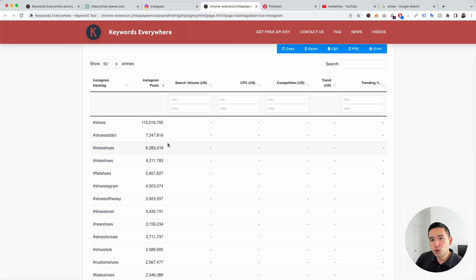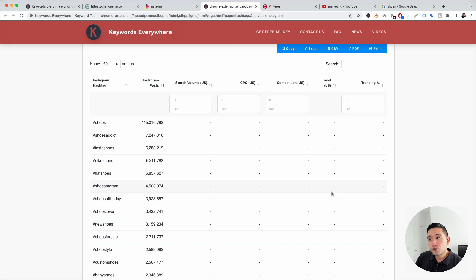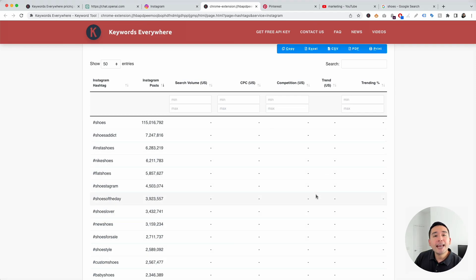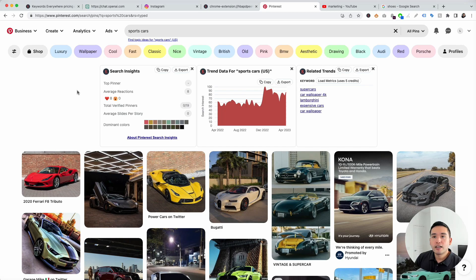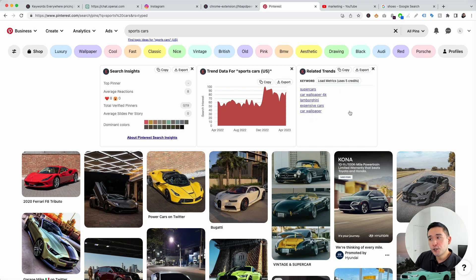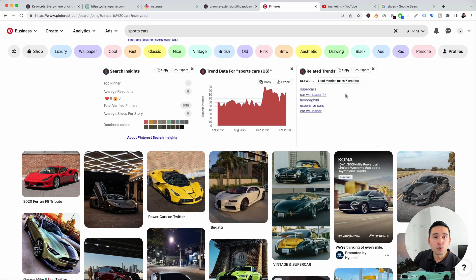The free version of Keywords Everywhere will not show you any keyword data. You will not get access to the search volume, the average cost per click, the competition score, the trend, or the trending percentage. If you want access to this data, you will need any of the four annual subscriptions. The third and final free feature is the Pinterest widgets. On the Pinterest search page, you will get access to three widgets: the search insights widget, the trend data widget, and the related trends keywords. However, the free version will not show you the keyword metrics for these keywords — you would need to subscribe to one of the four annual plans to reveal the keyword data.